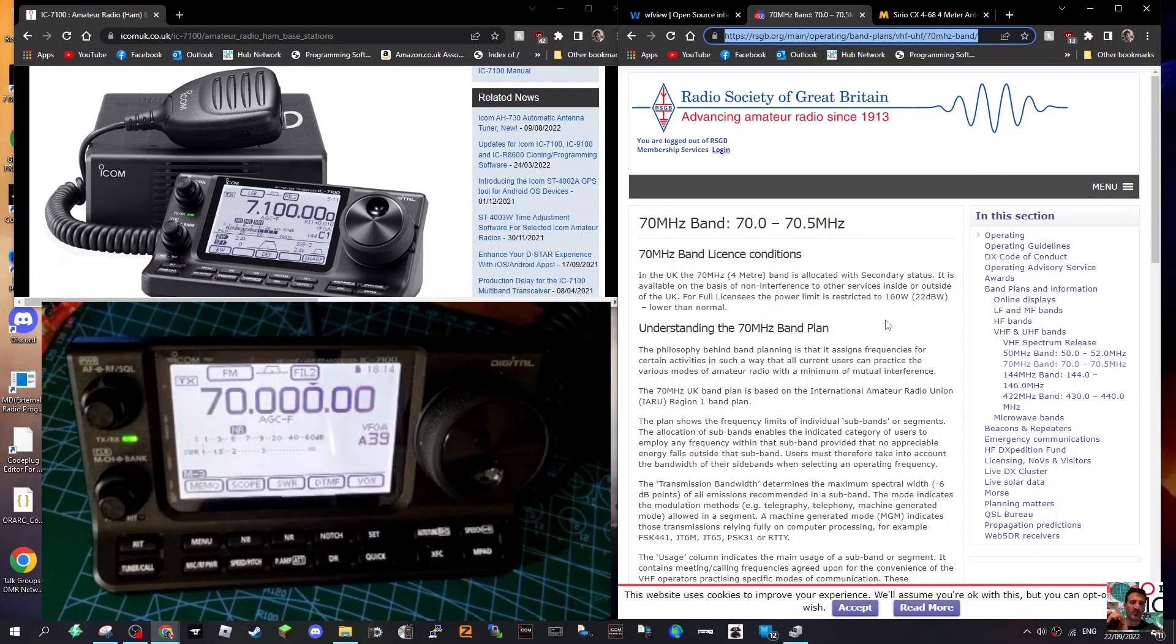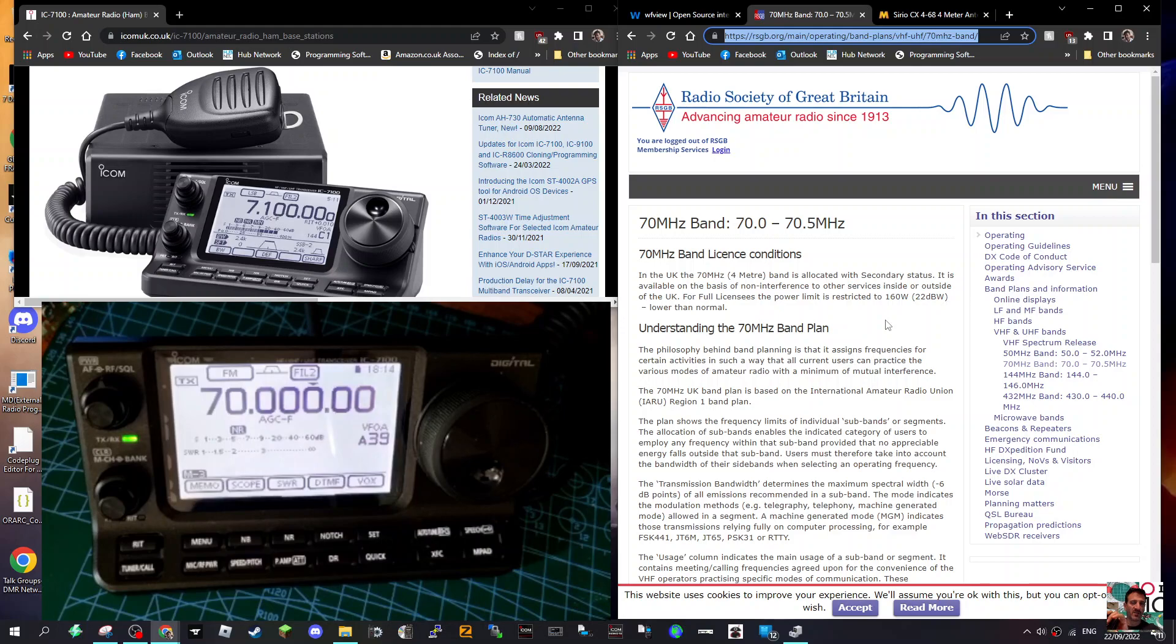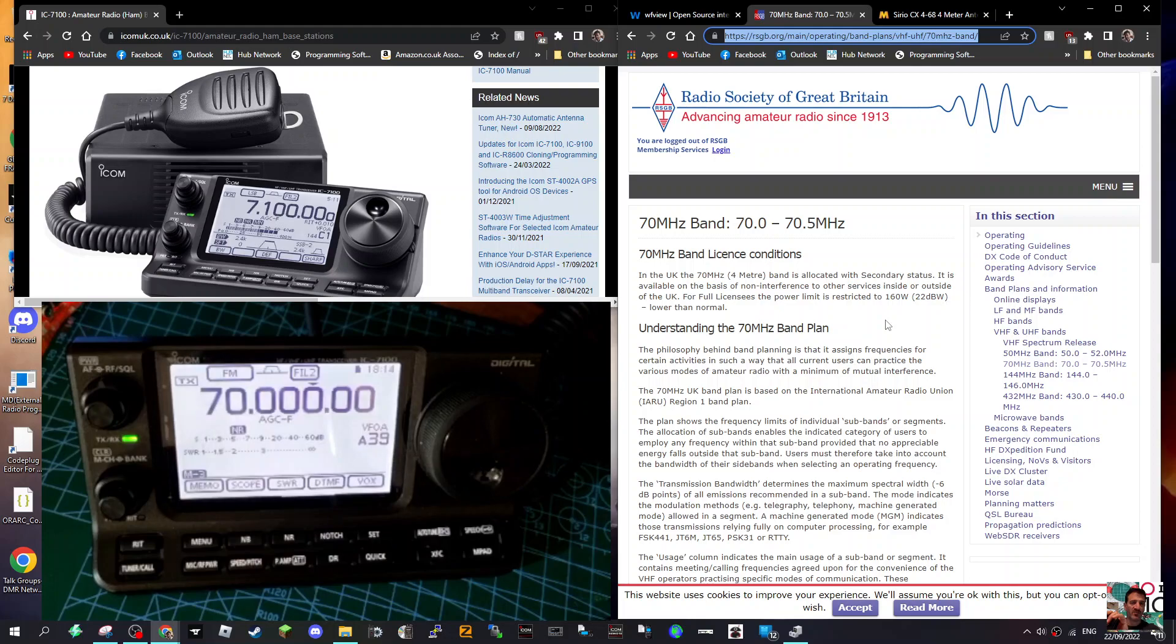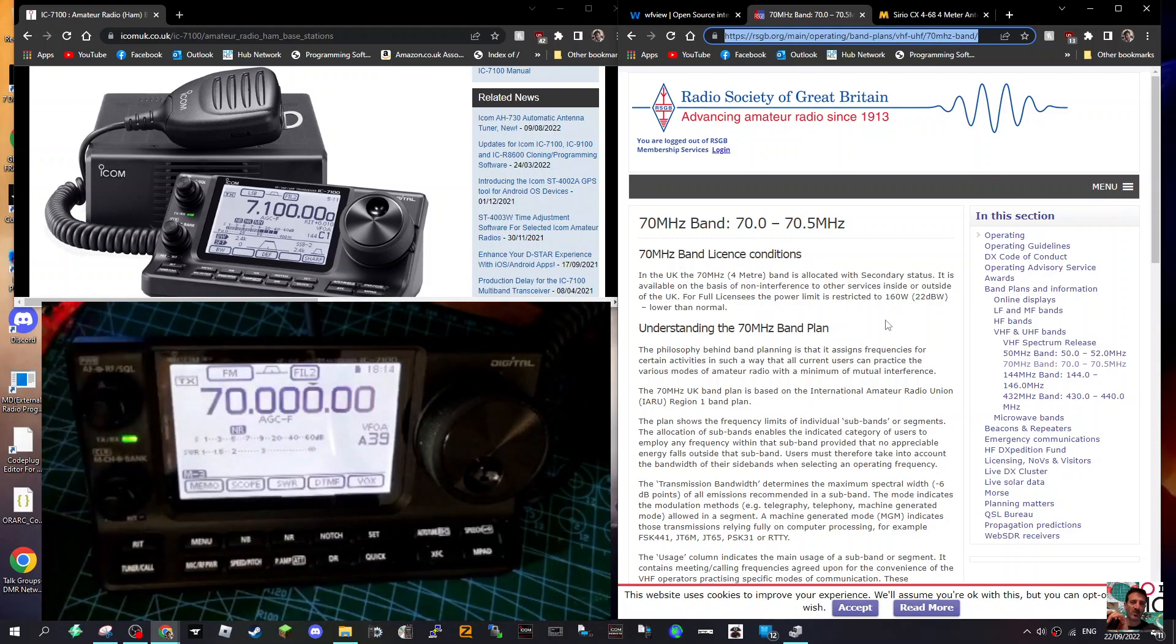Mzero FXB, welcome to my channel. Looking at the ICOM 7100 and the 70 megahertz band or 4 meter band. You can also get this on the ICOM 7300, so it's quite a nice little addition. I never use it of course, but I thought I'd show you. Now you can't just select it in the normal way.